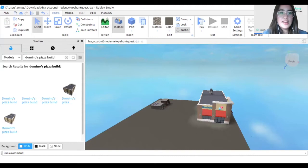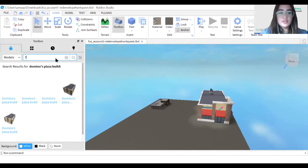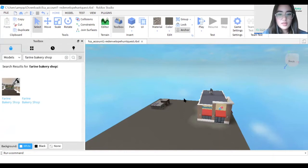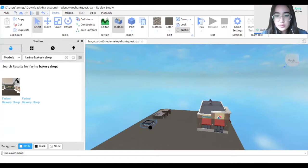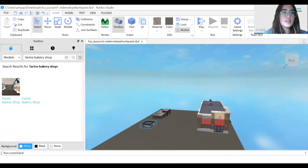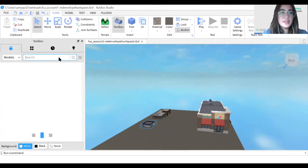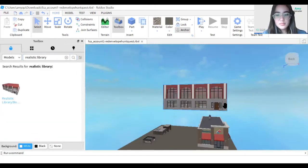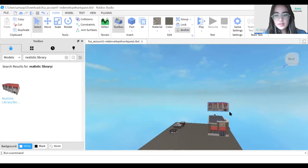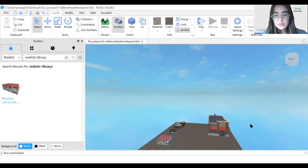Then I want to add a bakery and place it right next to the coffee shop. After that I'm going to add a library and place it right next to the bakery.